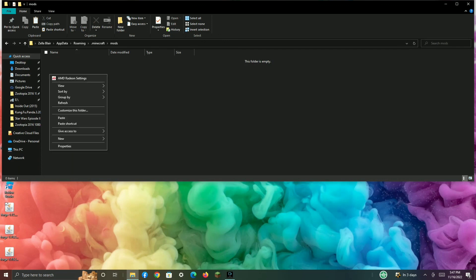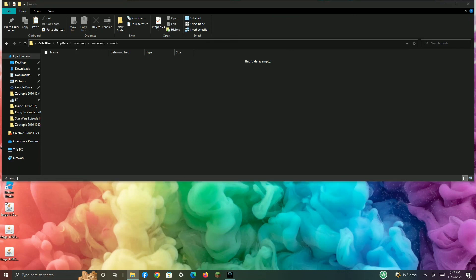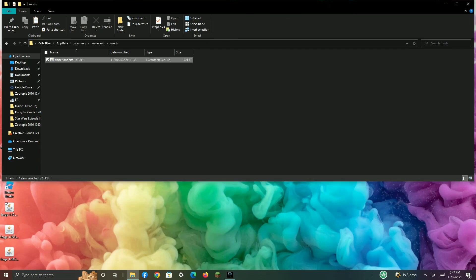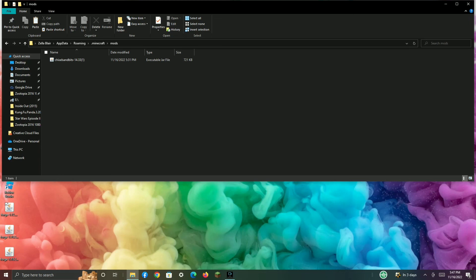Then click in there and click Paste. You will have pasted your mod inside of there. Once you are done with that, close the folder and then run your Forge version again.